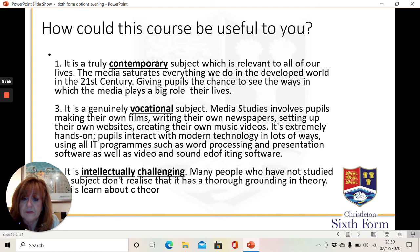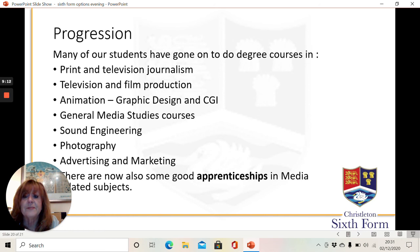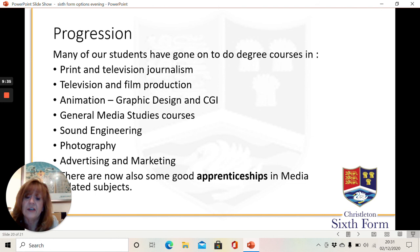It is an intellectually challenging course. Lots of people who haven't studied the subject don't realise that it's very analytical and there's lots of theory that you need to know about as well. But there is progression: lots of our students have gone on to do degree courses in print, television journalism, television and film production, animation, graphic design and CGI, general media studies courses, or more specific things like sound engineering and photography, and certainly advertising and marketing. There are now also some good apprenticeships in media and media-related subjects.